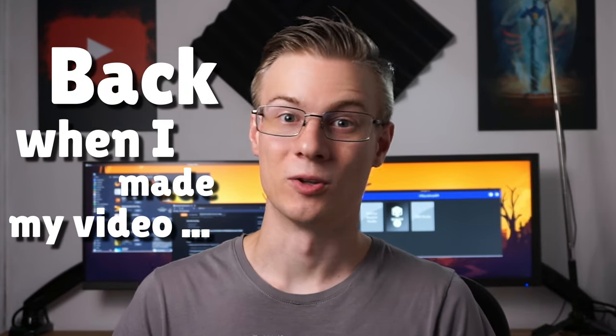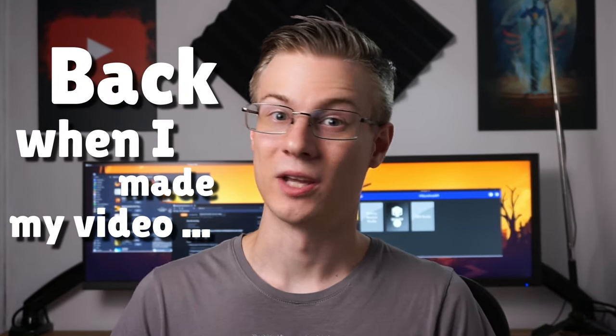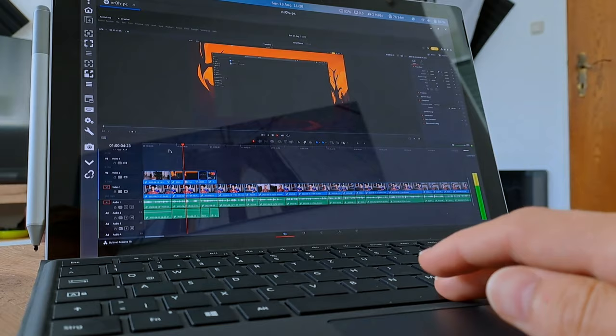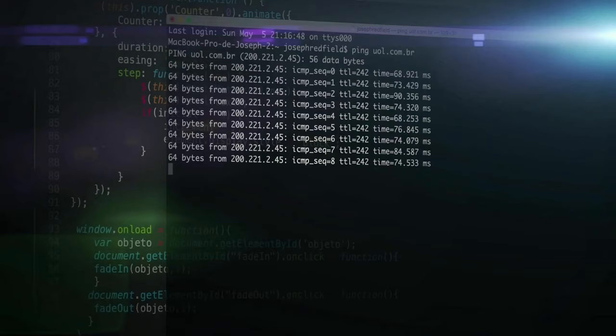Back when I made my video about how to install Proxmox, I also promised you to showcase a way on how to connect to essentially any desktop or virtual machine with such a low latency that you can even play games. And today's that day.